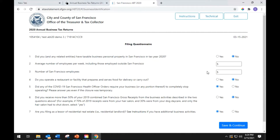Question 2 asks the average number of employees per week, including those employed outside San Francisco. Question 3 asks the number of San Francisco employees. Enter the number of San Francisco employees as of the last day of 2020.